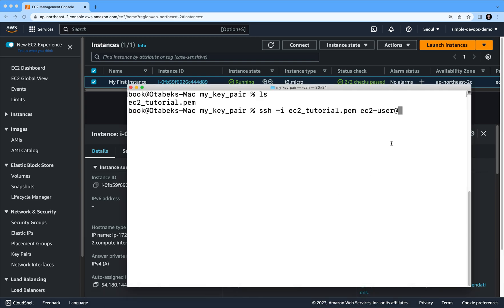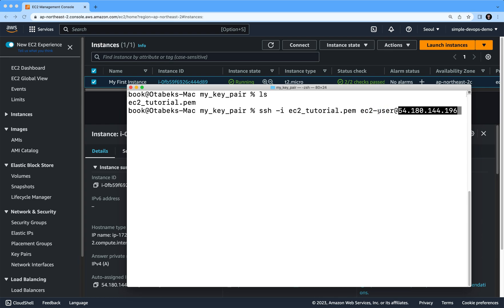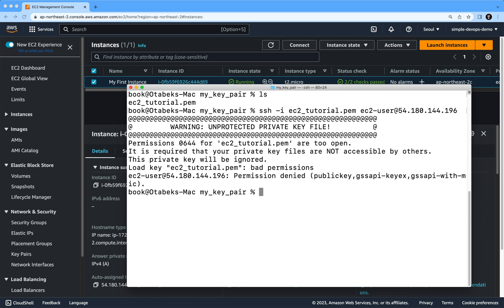and I'm specifying the username ec2-user and here I'm specifying the public IPv4 address. If I do enter, you can see it's giving us another permission denied error.